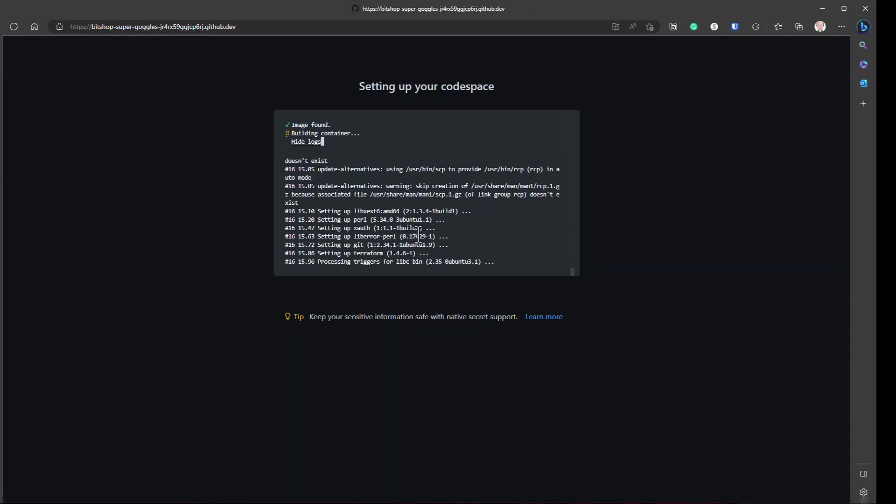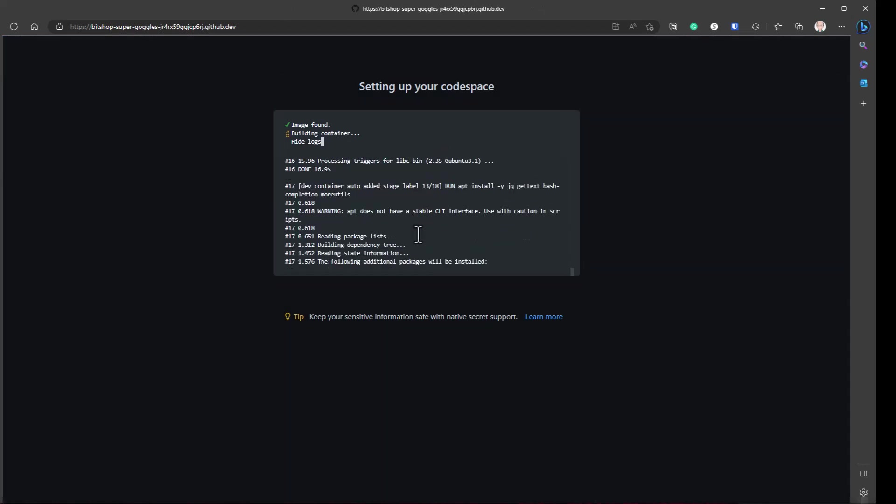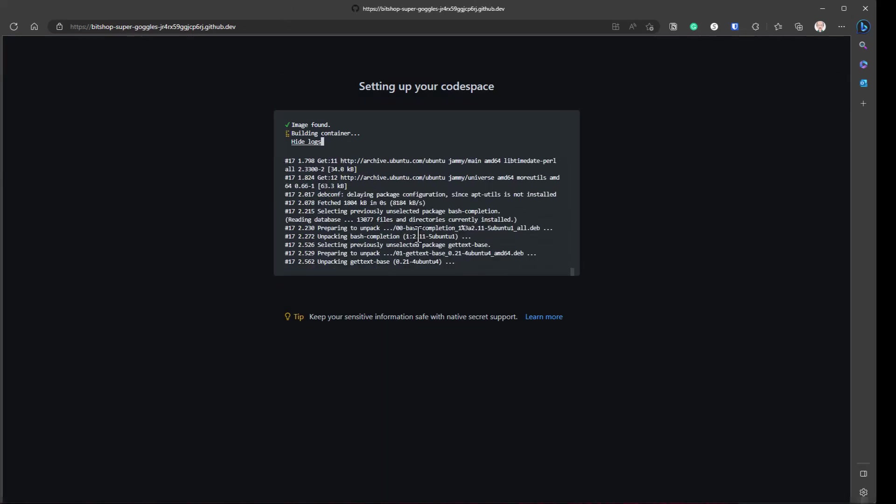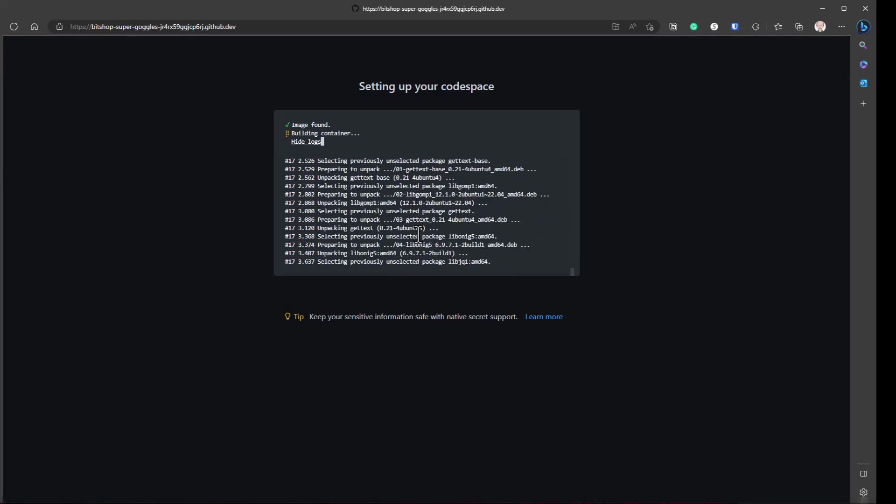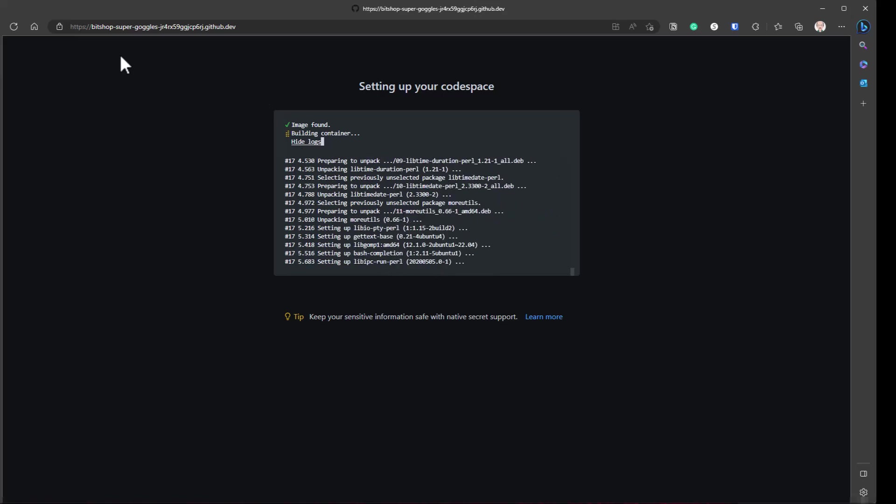It does take several minutes to provision this. It's got a couple steps. It's building from scratch. So I'm going to pause the video while that builds.